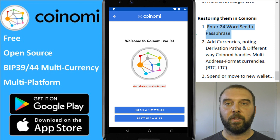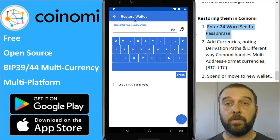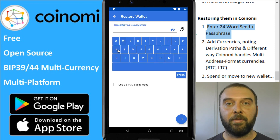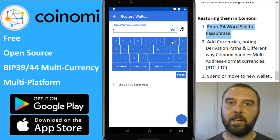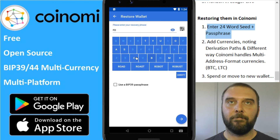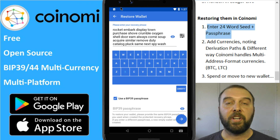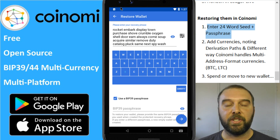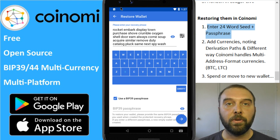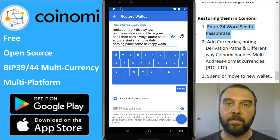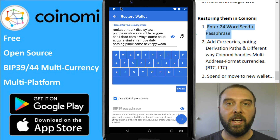So we've downloaded Coinomi off the Google Play Store. We click 'Restore Wallet' and then just enter our seed phrase, just like we would with a Ledger or a Trezor. If you used a BIP39 passphrase to add security to your 24-word seed, you need to enter that too — it might have been referred to as a 25th word depending on your wallet provider.